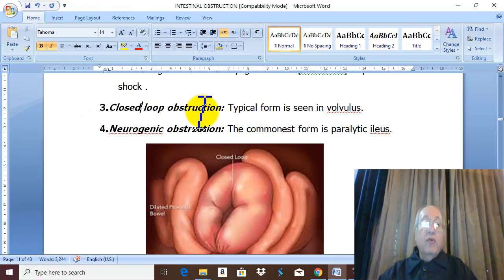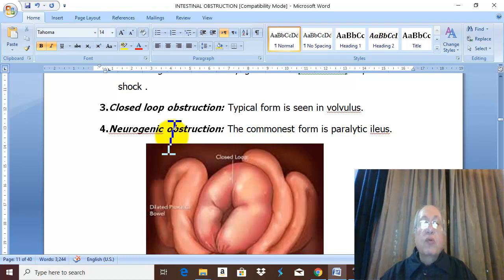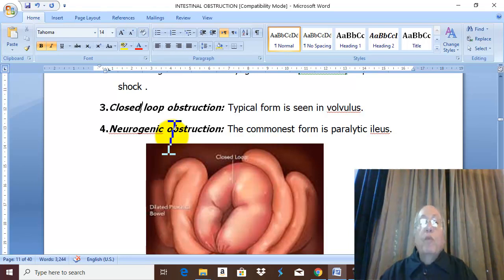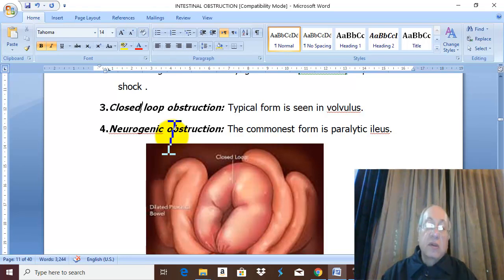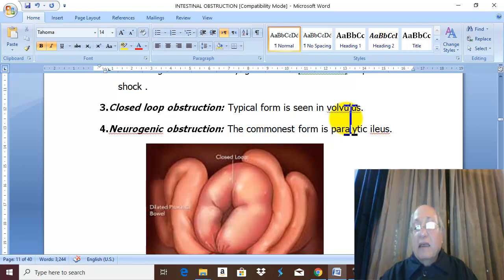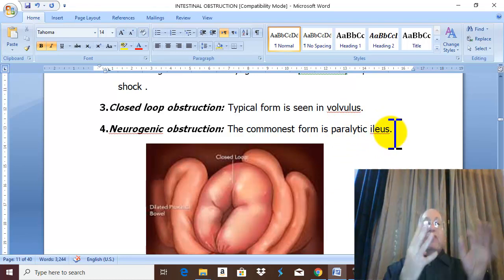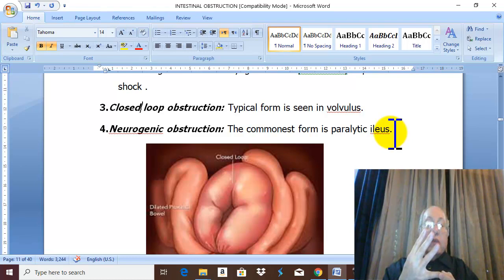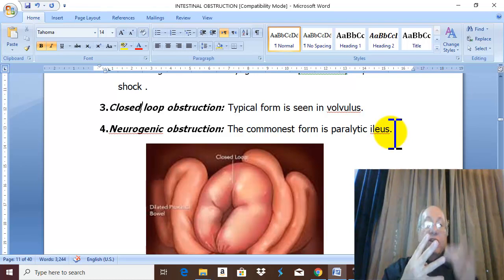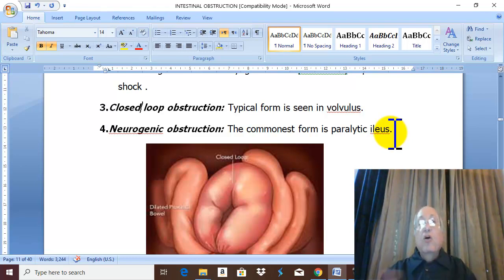The fourth type of obstruction is neurogenic obstruction — failure of neuromuscular transmission in the intestine, leading to paralysis of the muscle layer. Obstruction due to paralysis of the muscle layer is called paralytic ileus, since ileus means obstruction and paralysis is the cause. These are the four types of intestinal obstruction pathologically: simple obstruction, strangulation, closed loop obstruction, and neurogenic obstruction.